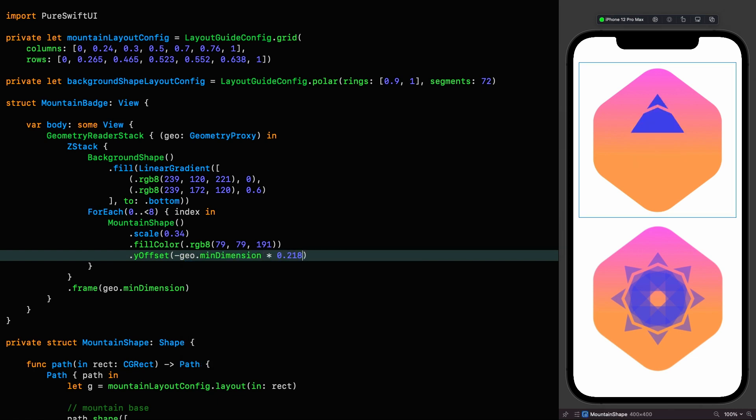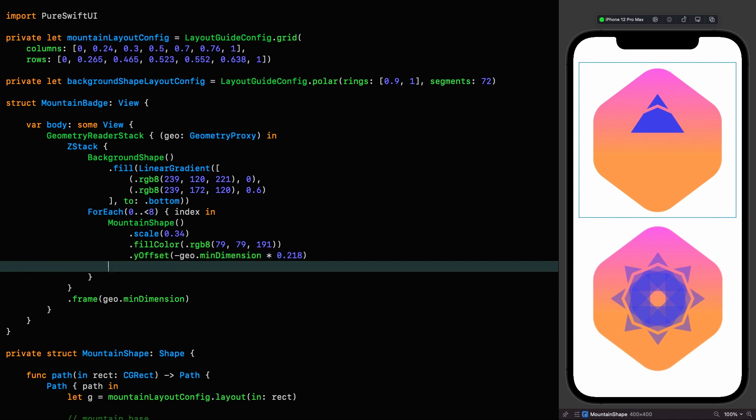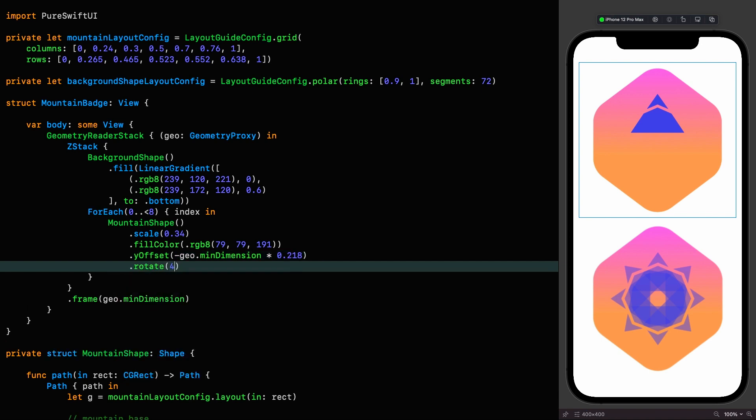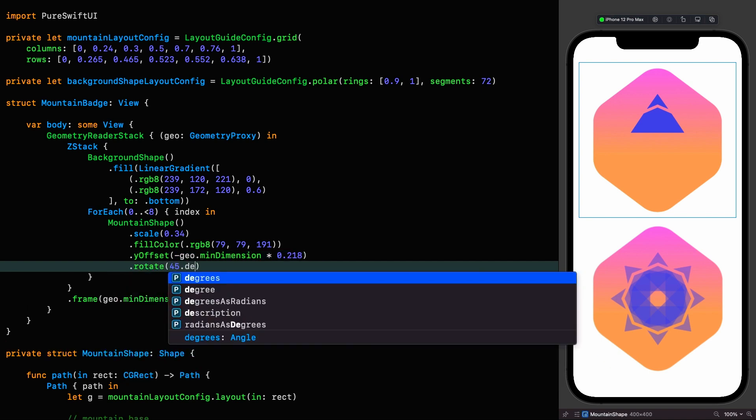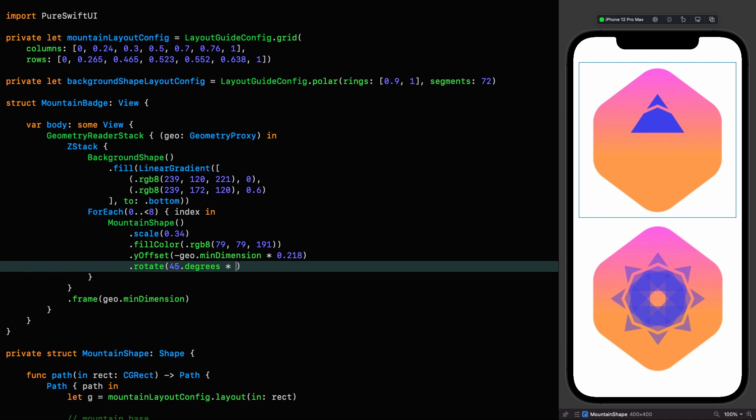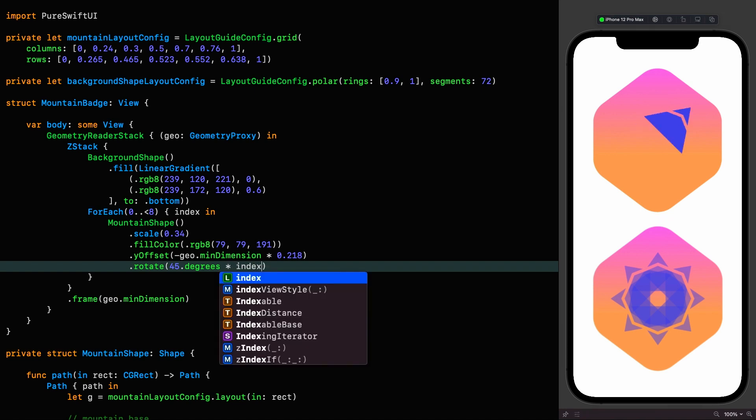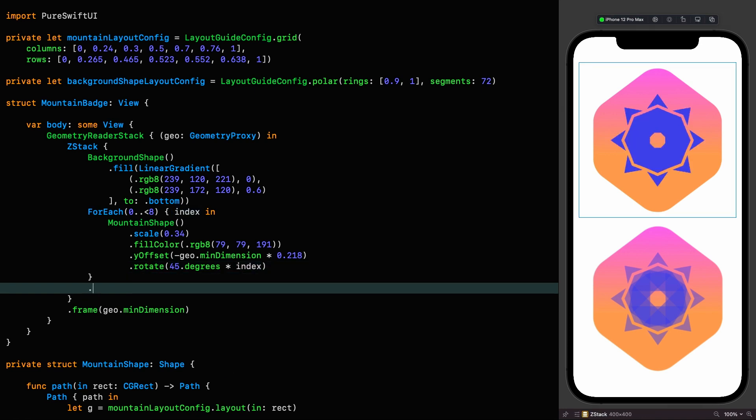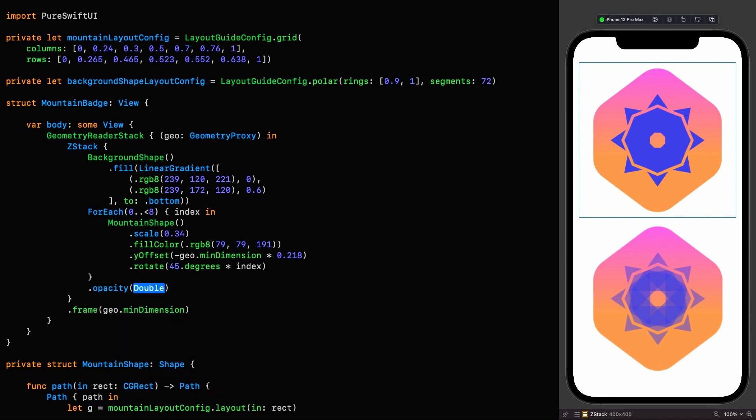Y offset minus geo min dimension multiplied by 0.218. And because they're all overlaying each other, I need to rotate each one by 45 degrees multiplied by the index that we're on. Rotate 45 degrees multiplied by the index. And the very last thing we need to do is to set the opacity of each of these things to 0.5.